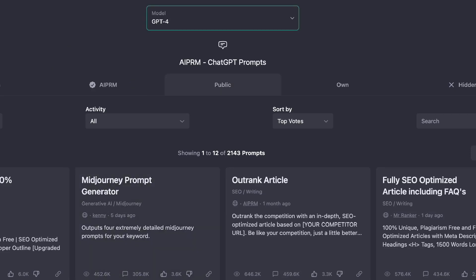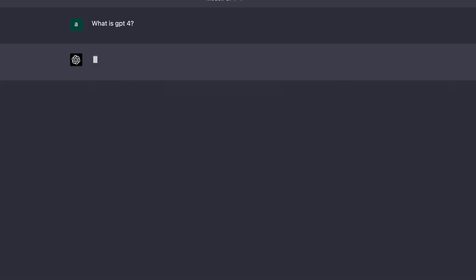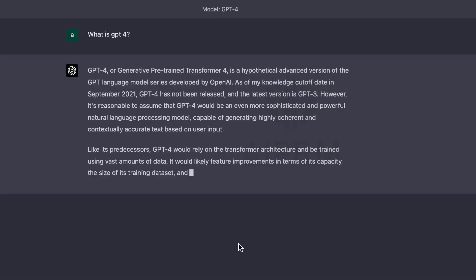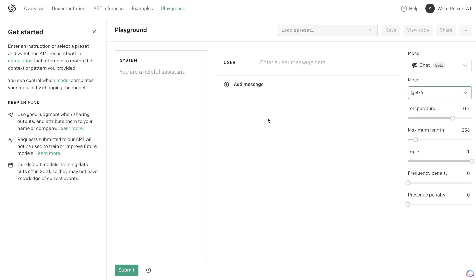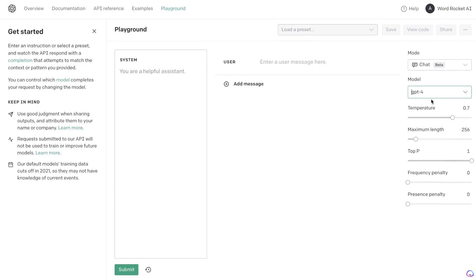Most of you are probably aware that you can use the GPT-4 model on ChatGPT, but you may not know that you can also access GPT-4 on the Playground Mode. The Playground Mode is essentially a back-end tool which allows you to do more customizations to get better outputs using GPT-4.